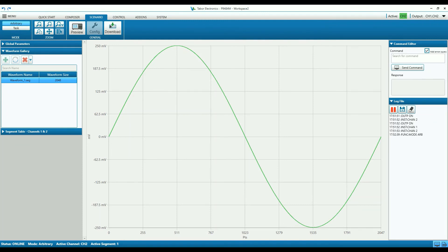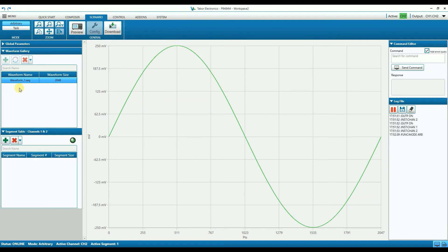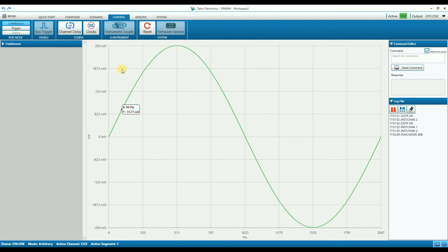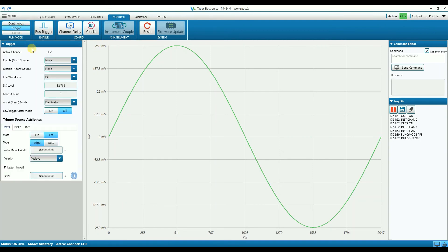In the Scenario tab, you can select which waveforms and sequences or tasks are to be downloaded to the instrument. In the Control tab, there are various system and run mode settings, such as the trigger. For example, all the trigger setup.